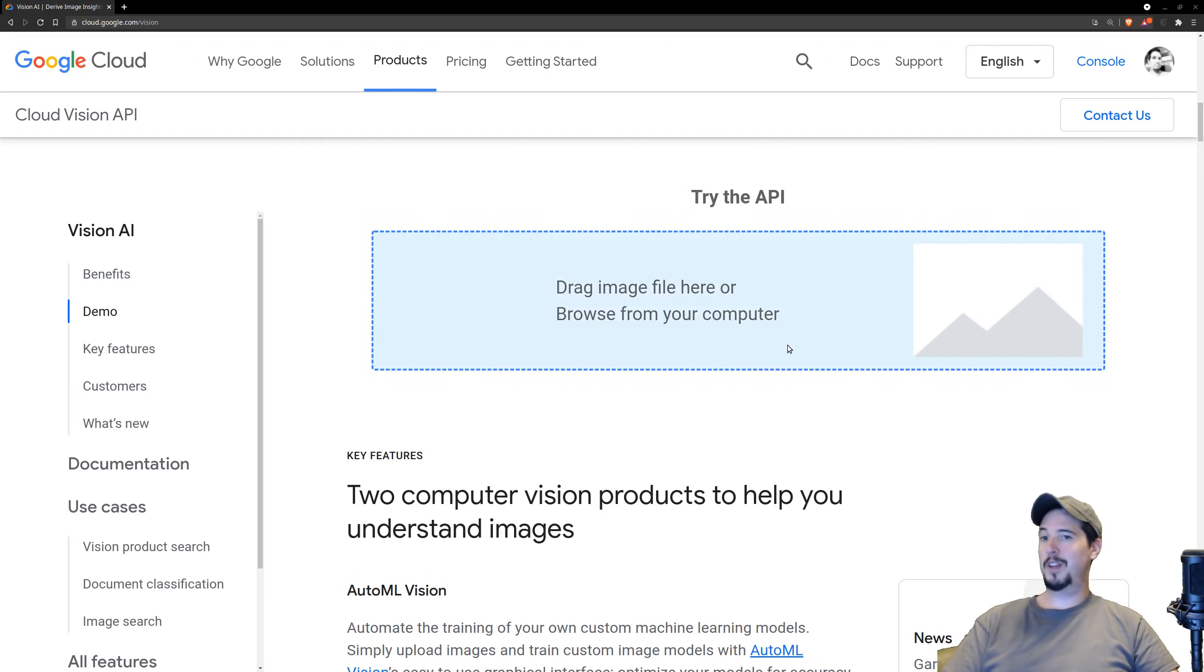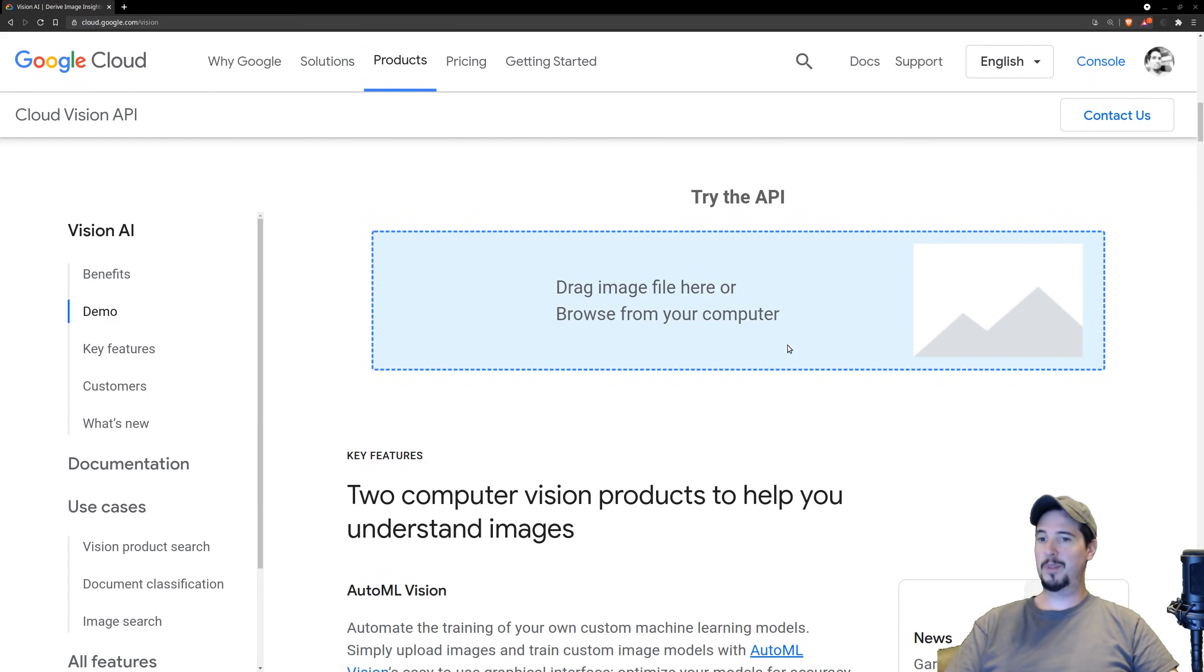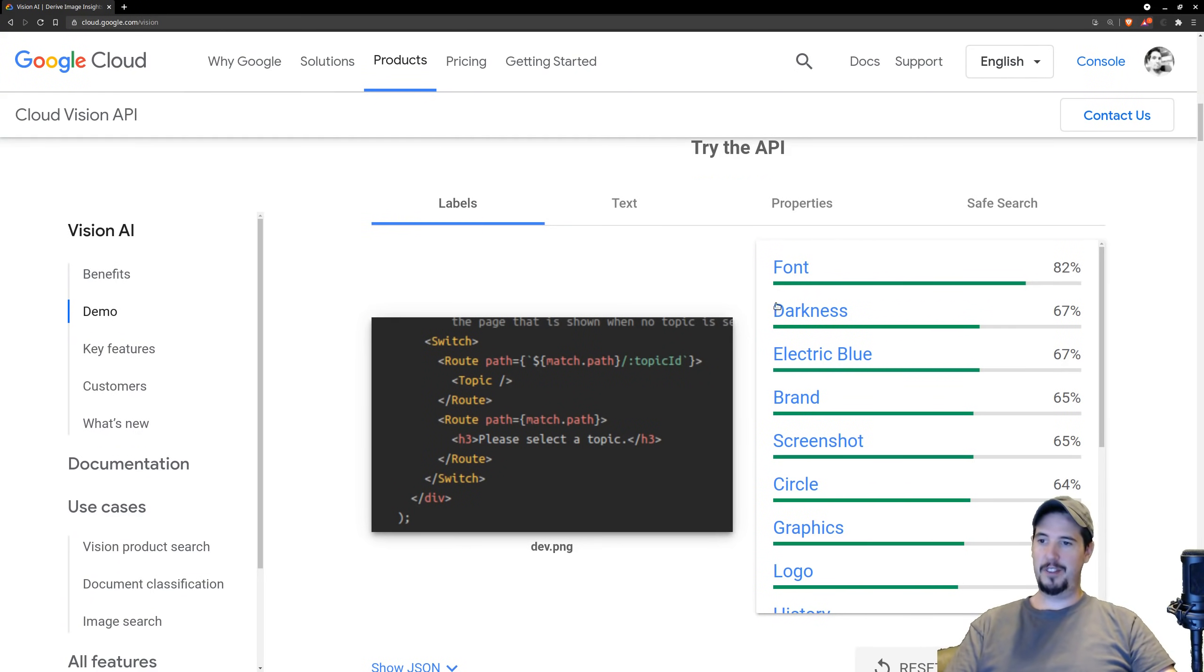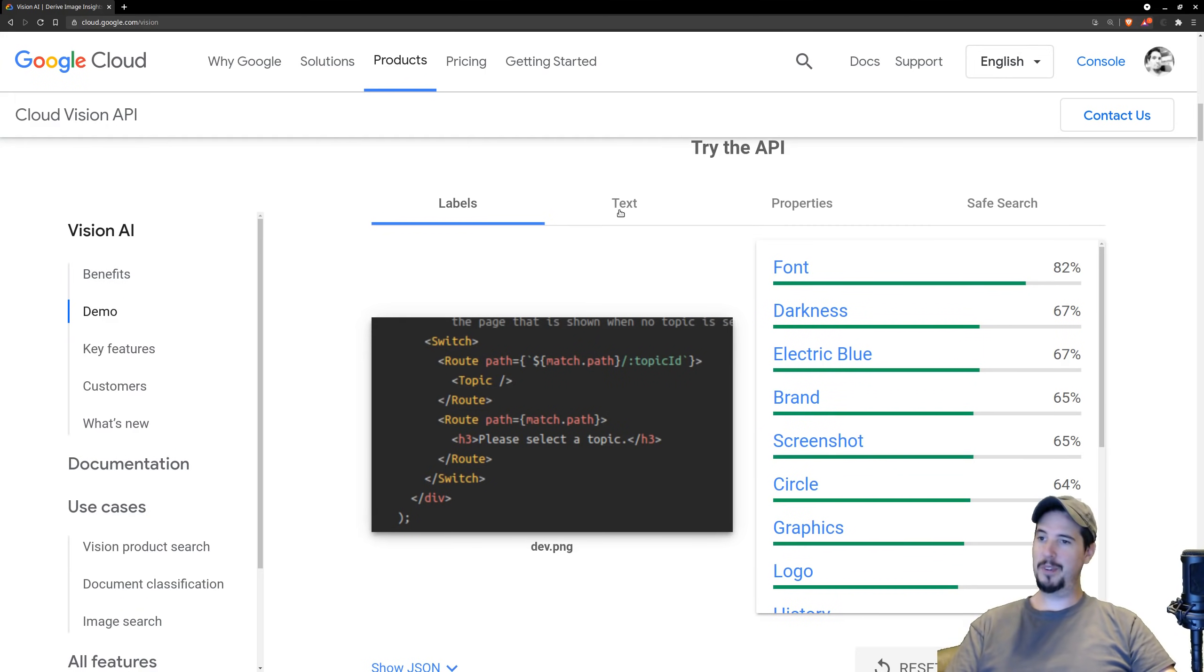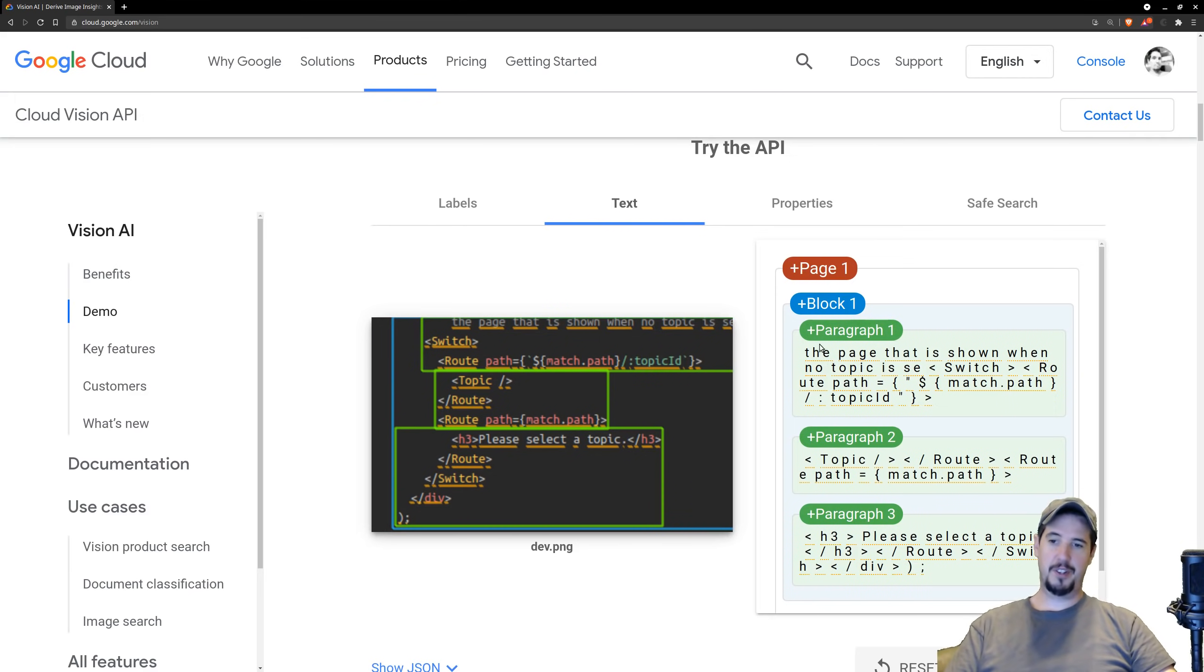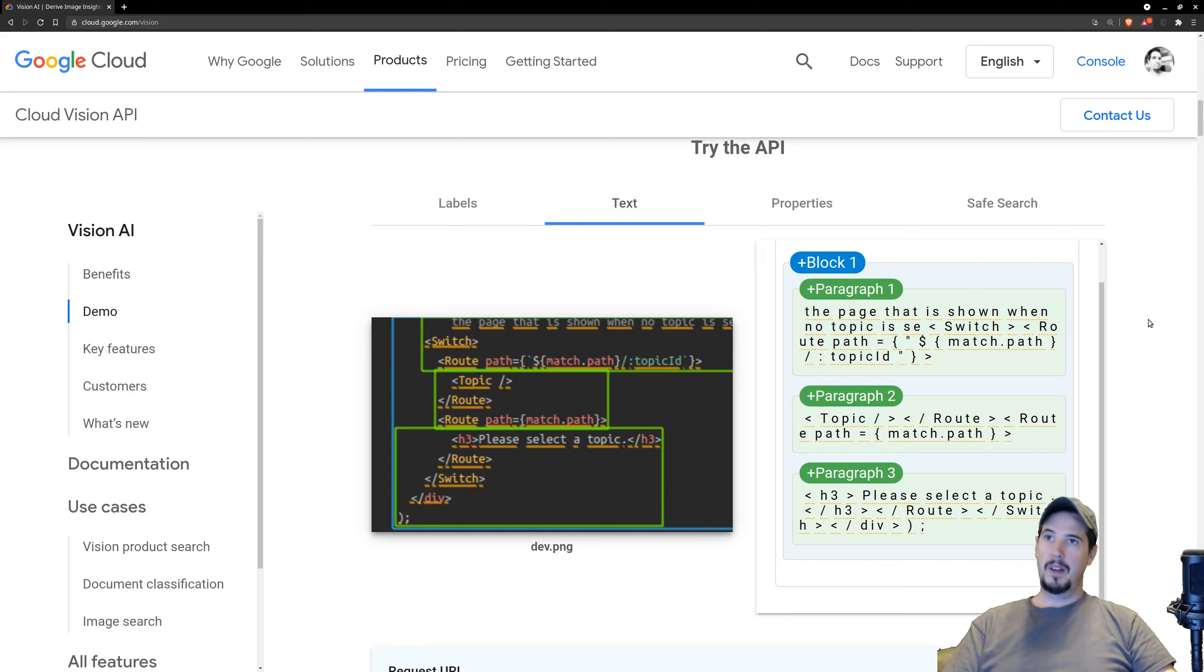They have a little demo here that we can do, and I'm just going to upload a screenshot I took of some source code on my computer. And you can see that it's showing a bunch of attributes, like it knows its font, it knows its dark background, electric blue, screenshot, stuff like that, but what we're really interested in is the text. And you can see that it's identified some areas with some text, and it showed you what the actual text is here on the right-hand side.